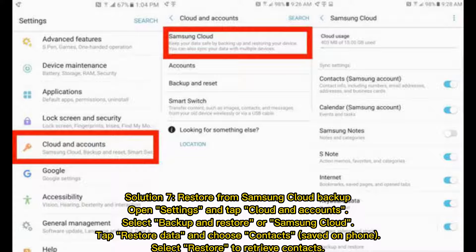Solution 7: Restore from Samsung Cloud Backup. Open Settings and tap Cloud and Accounts. Select Backup and Restore or Samsung Cloud. Tap Restore Data and choose Contacts Saved on Phone. Select Restore to retrieve contacts.